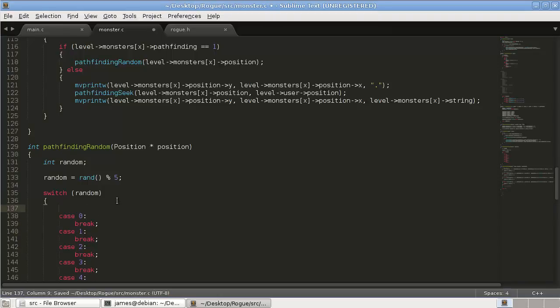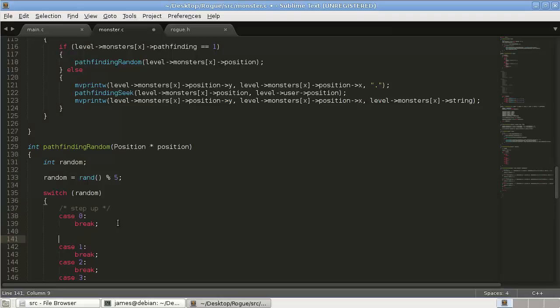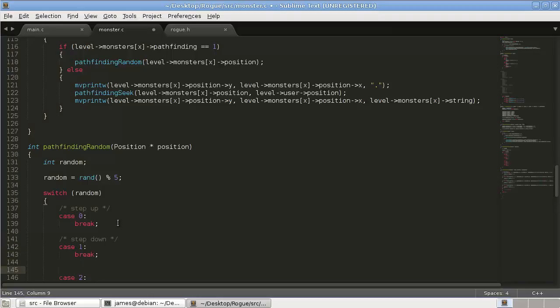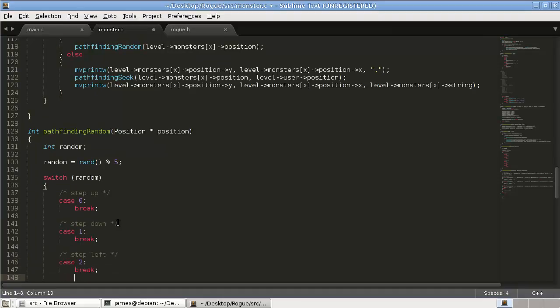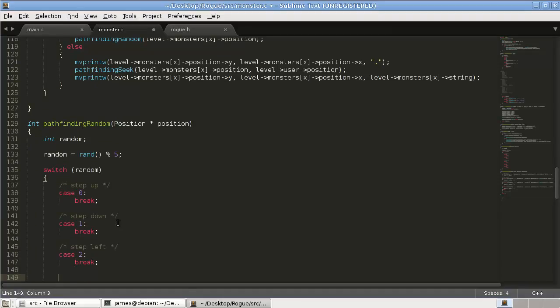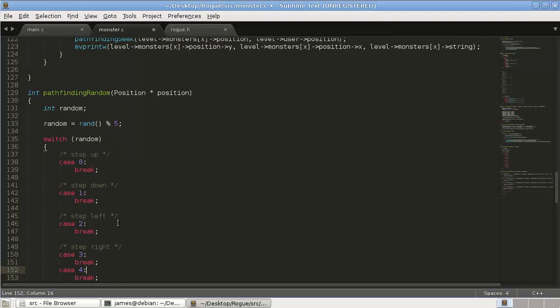so we'll say that case 0 we're stepping up, case 2 we're stepping down, or case 1, and case 2 we're stepping left. So step right, step right, and then finally do nothing. Do nothing.